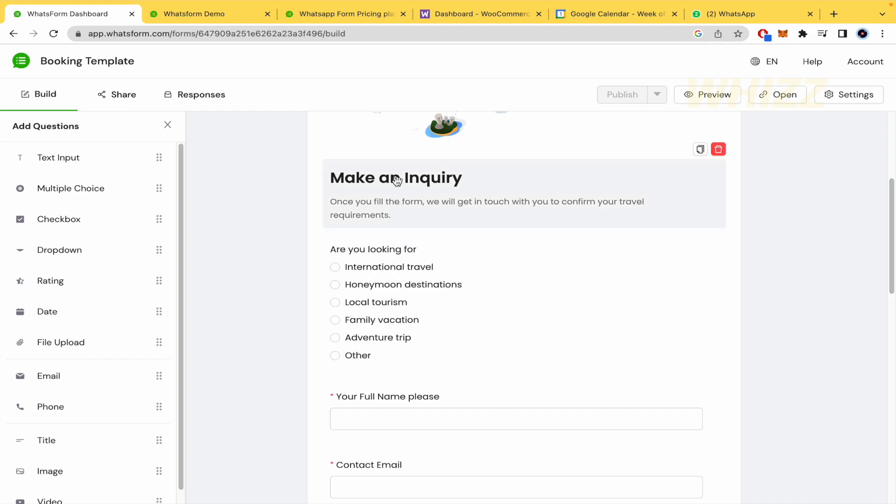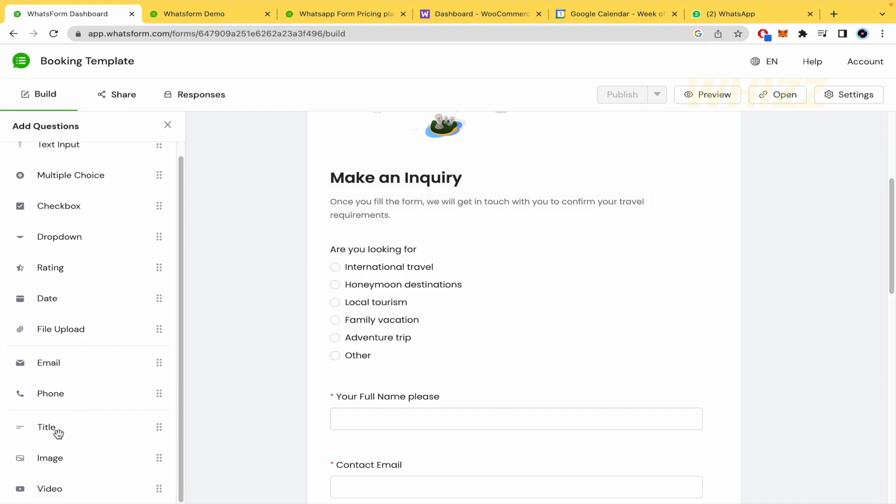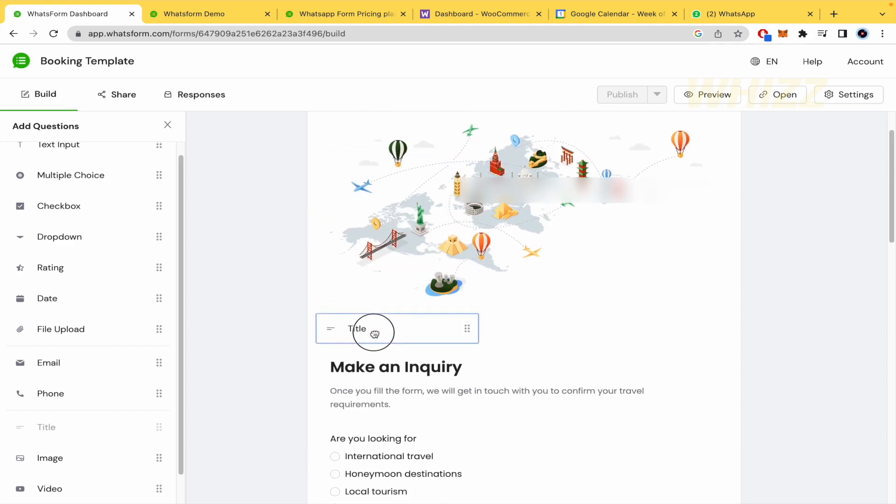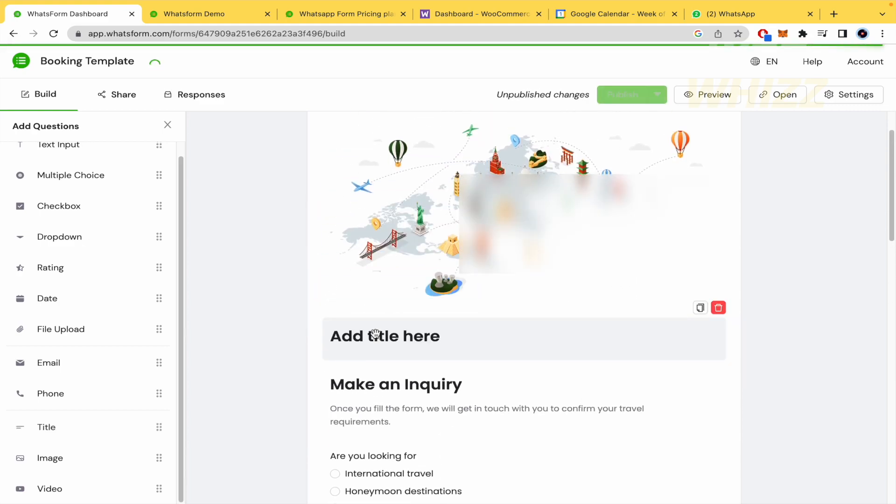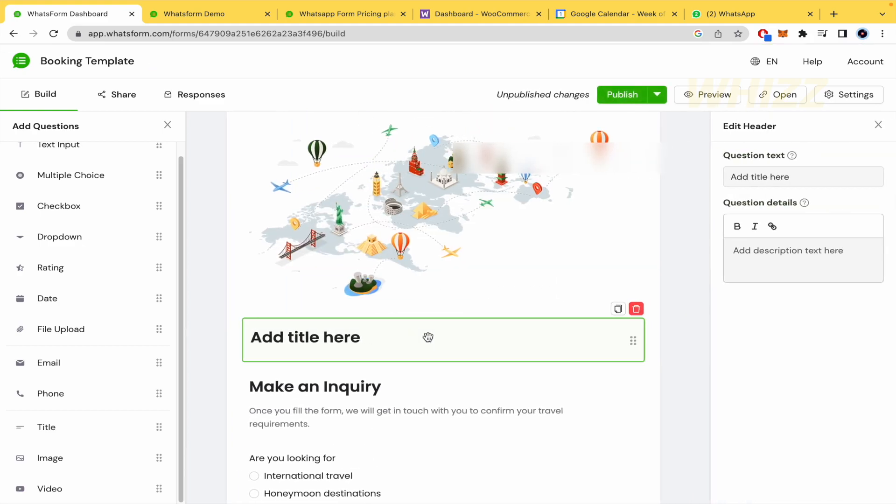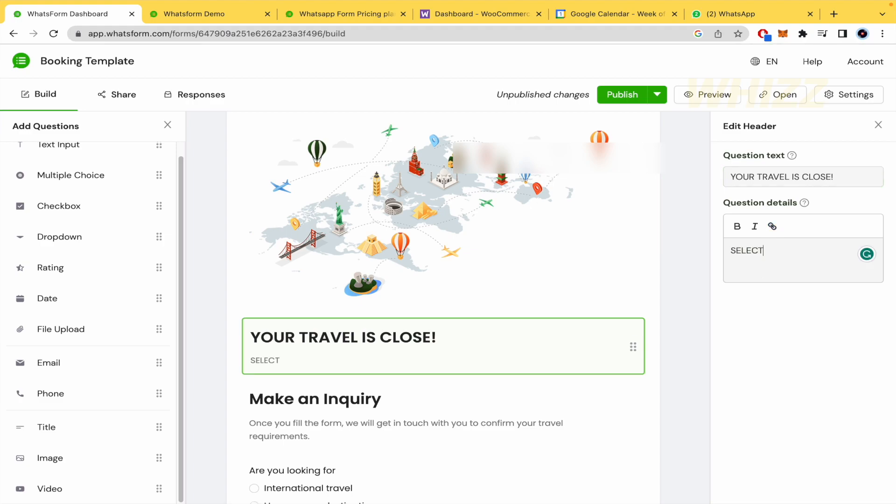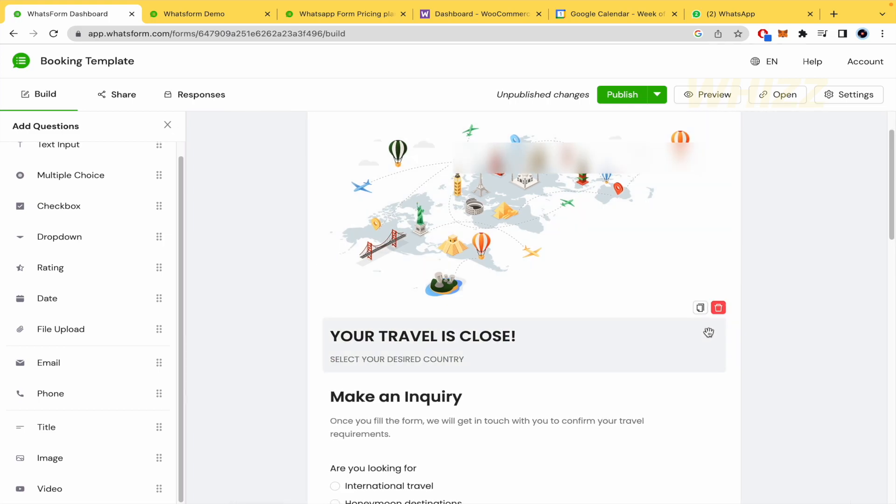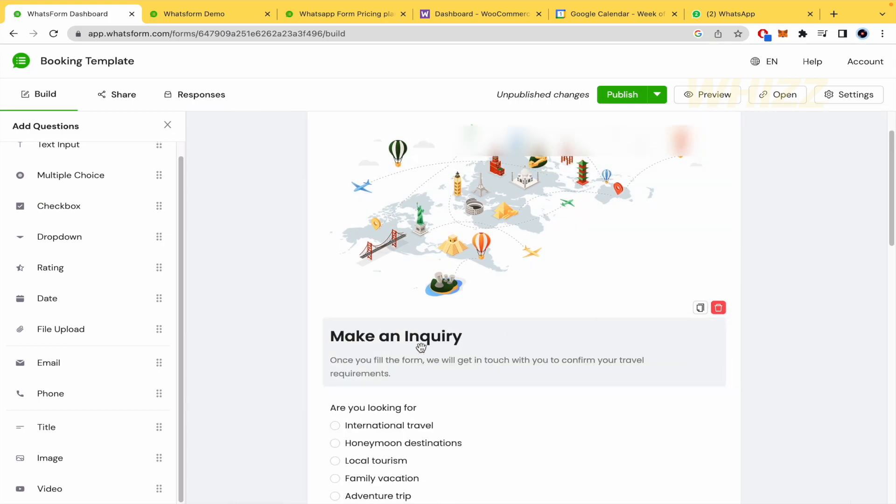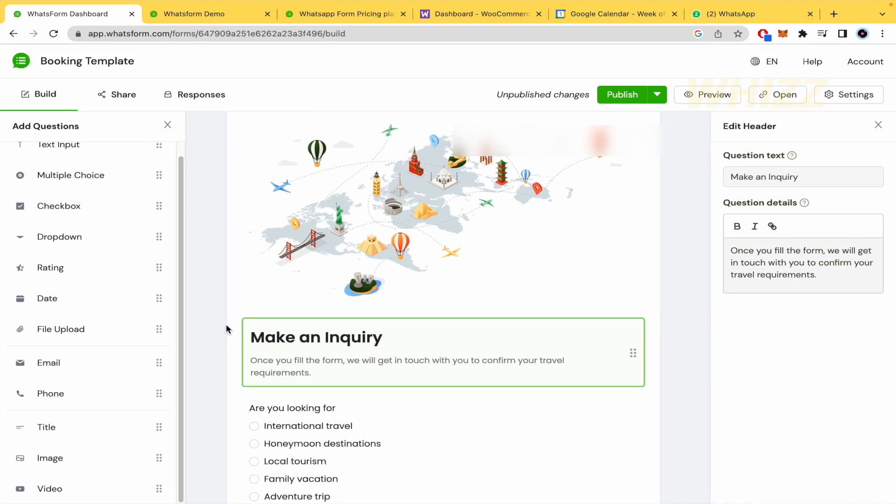So for instance, this is make an inquiry. This is the title. So if you want to create one form from scratch, you must drag and drop the title here and add a title. So, I don't know, your travel is close. And here's the description. Select your desired country perhaps. I'm going to delete this by now, but I just wanted to show you that this one is a title.